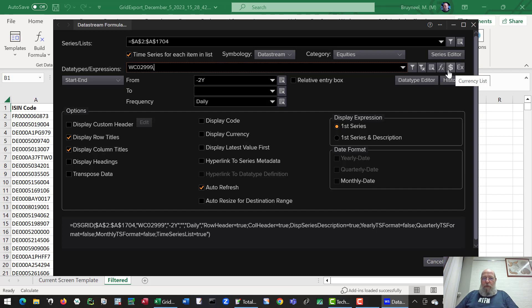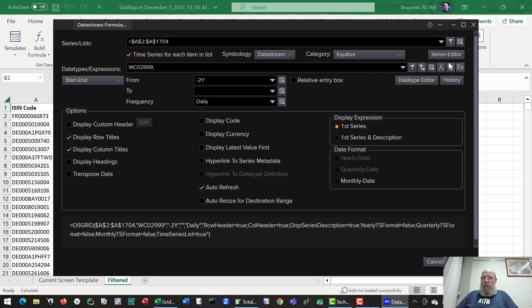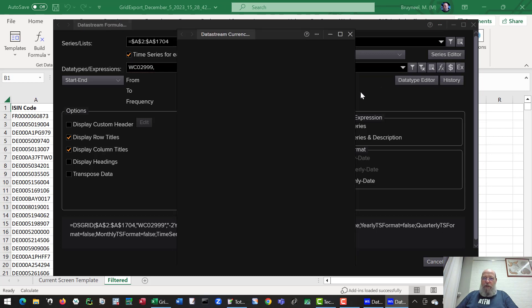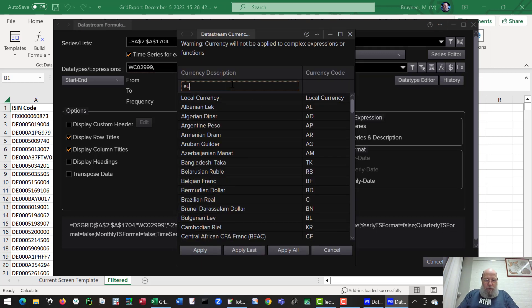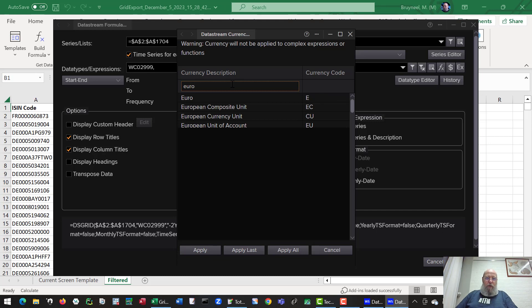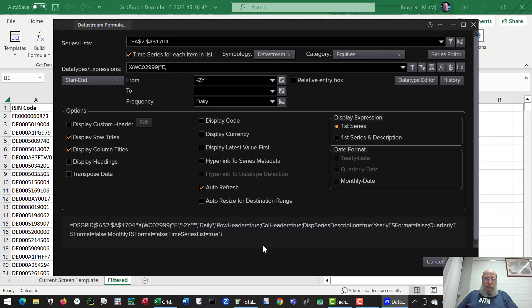If I want to convert everything to a single currency, I can use the little dollar sign on the right and choose a specific currency to convert everything to. Apply last. You see that it converts everything using a small formula.